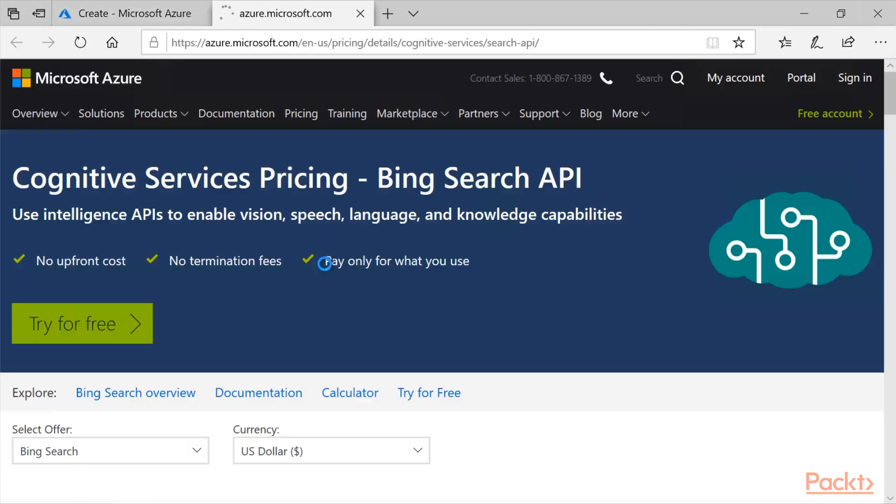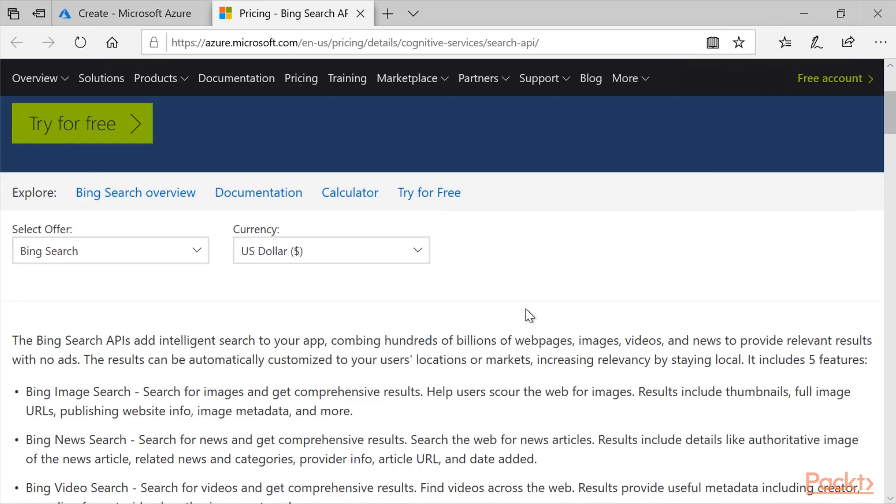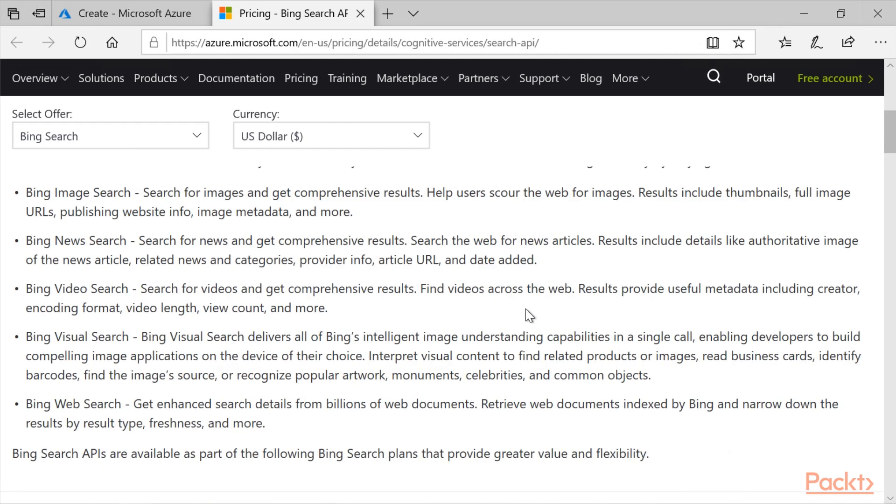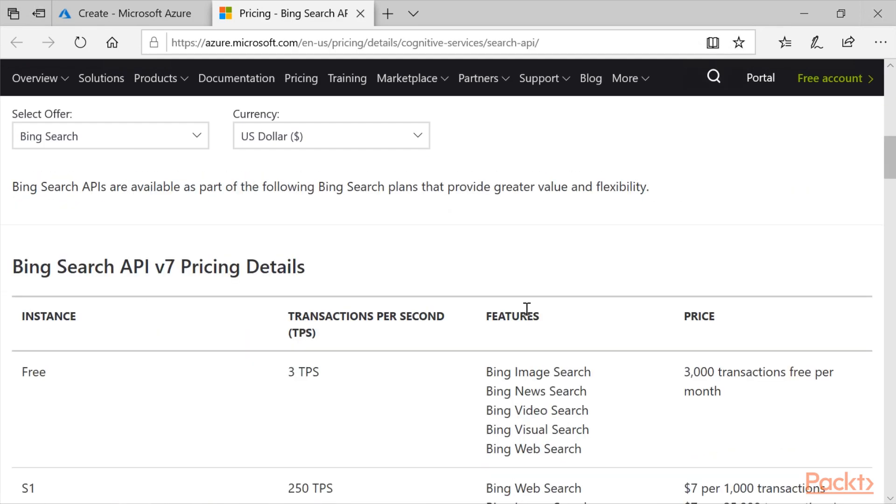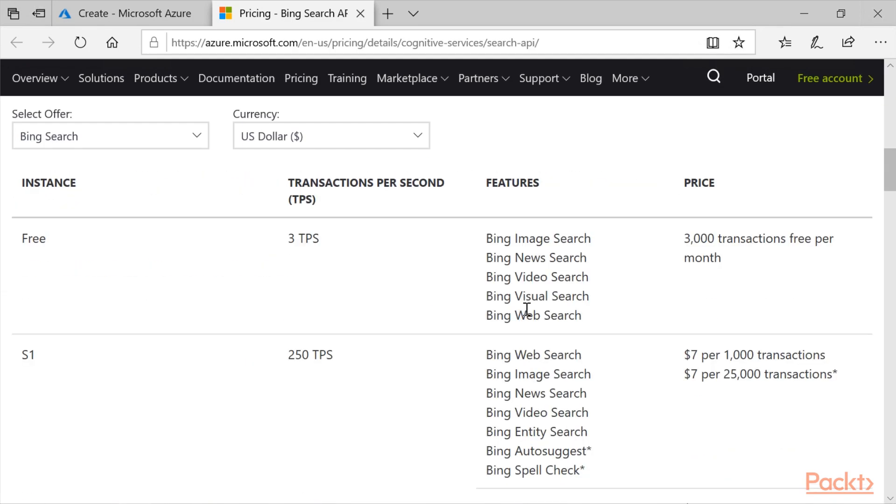If I click on full price details, I can see the offer. And you will see that the price goes up if you need more transactions per second. And the free one, three transactions per second, and three thousand a month for free.